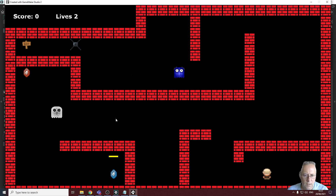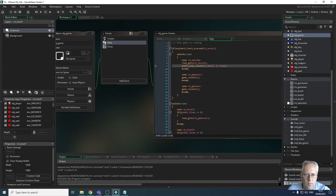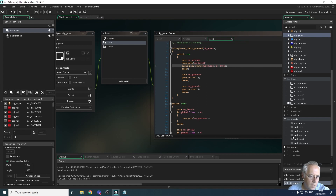If I move to the lose screen by losing all my lives, the sound is still playing — but there I want to stop that sound and play my lose music. So when I go to my game over screen I want to firstly stop playing that track and then play my lose sound, which is snd_lose_game.